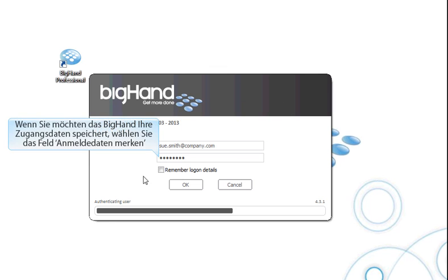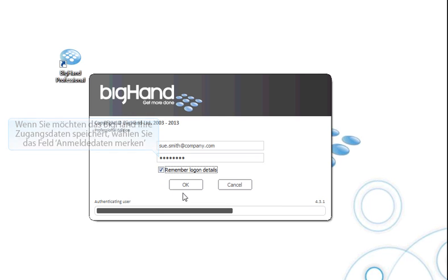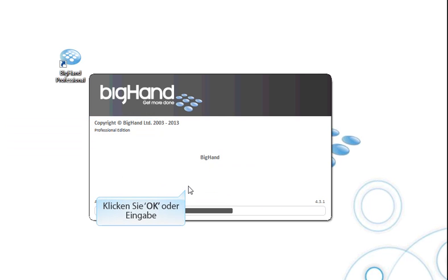This time, select the Remember Login Details box if you want BigHand to remember your credentials. Then click OK or hit Enter.